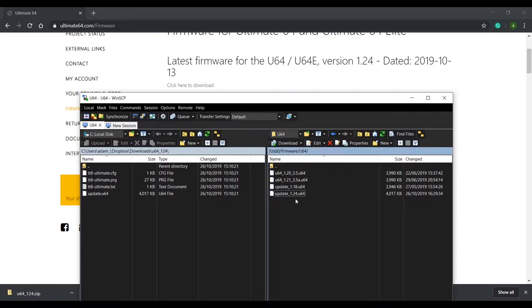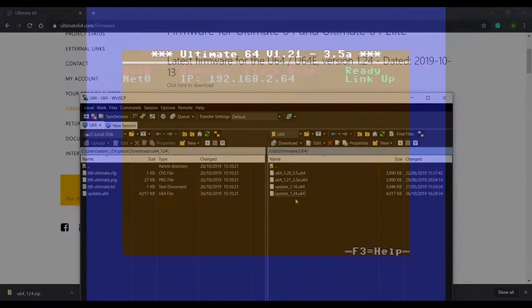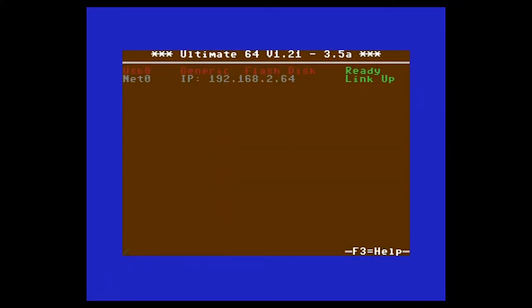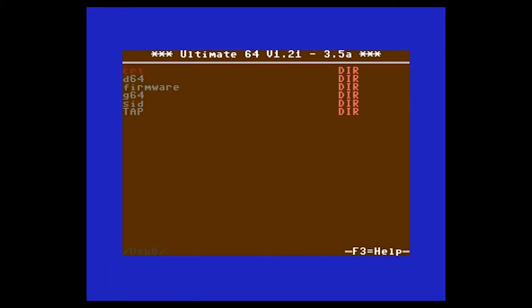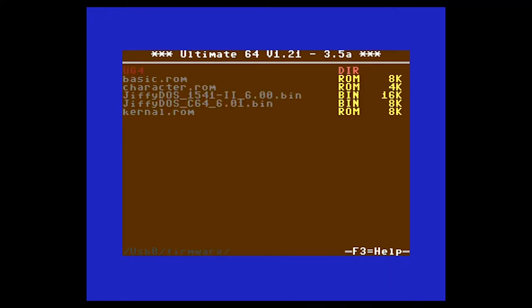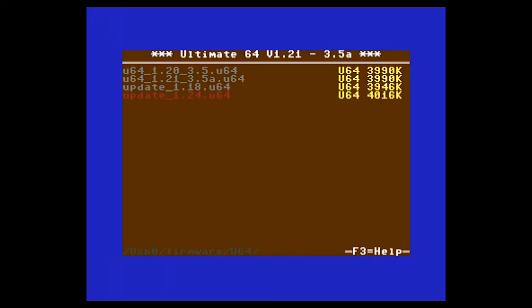Next I'll pop over to the Ultimate64 menu and initiate the firmware update. To do this, enter the USB stick, navigate to the firmware, press Return and select Run Update.